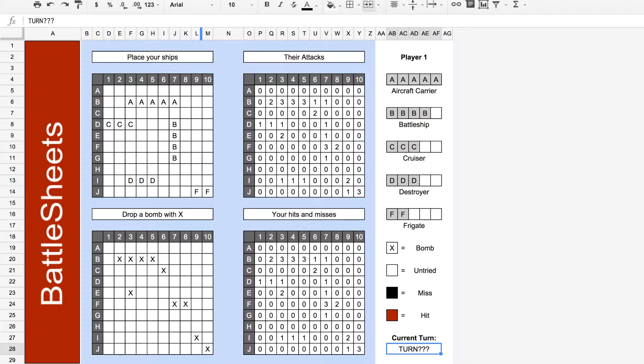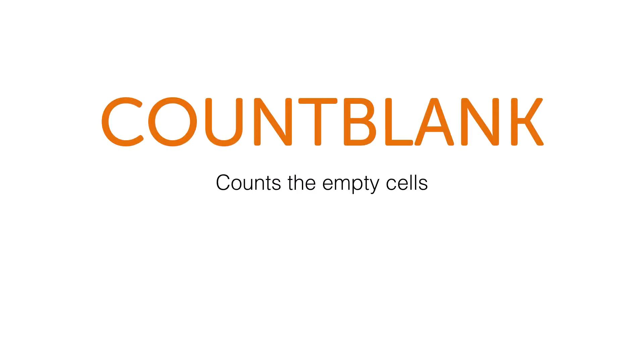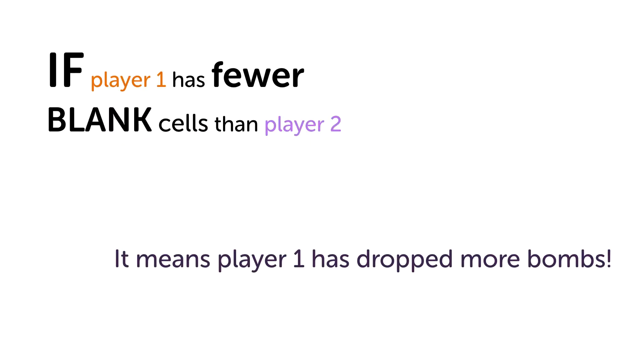Spreadsheets have several ways of counting. One that will be useful for this game is the count blank function. Just like the name implies, count blank will count all the empty cells. If player 1 has fewer blank cells than player 2, it means player 1 has dropped more bombs.